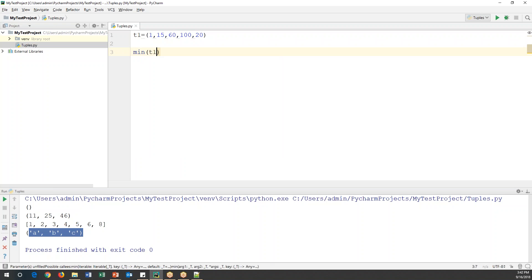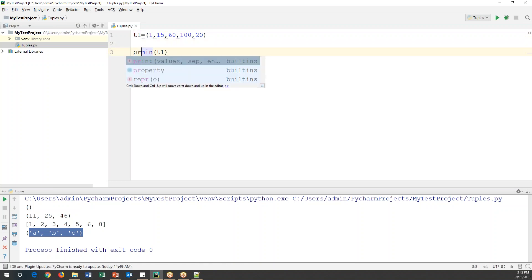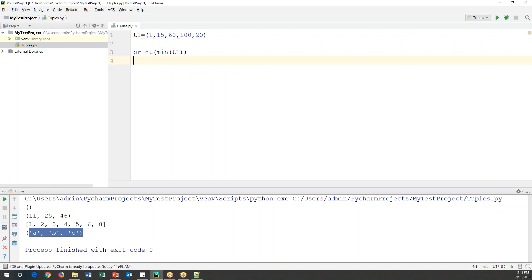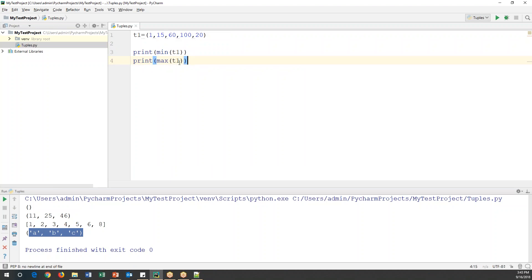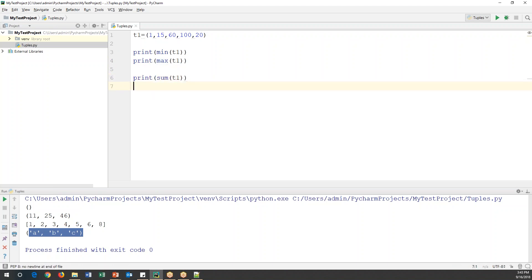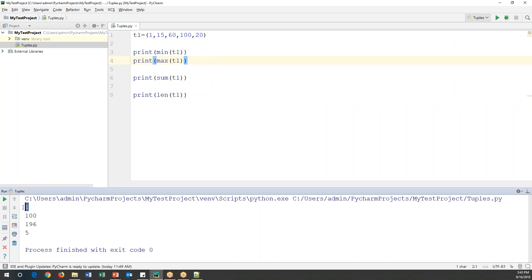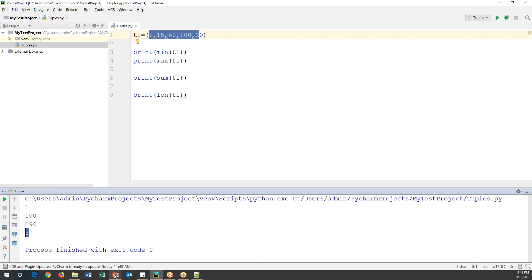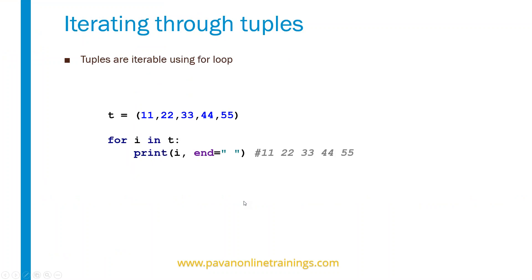Now I want to find the maximum, minimum, sum, and length of t1. So I'll print min(t1), print max(t1), print sum(t1), and print len(t1). When we run this code, the minimum is 1, the maximum is 100, the sum of all numbers is 196, and the total count is 5 values. Note that we cannot edit, add, or remove values from a tuple because it is immutable.